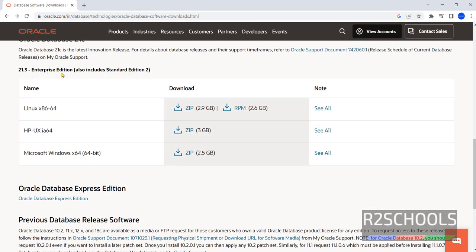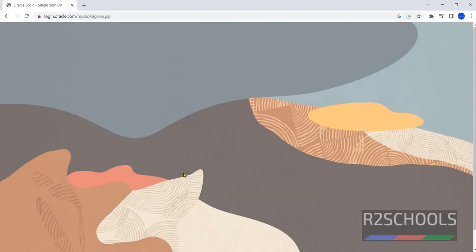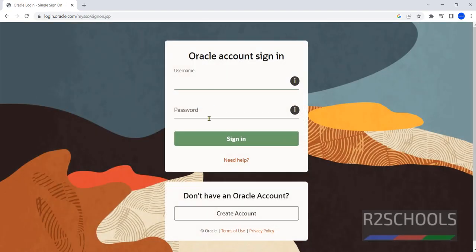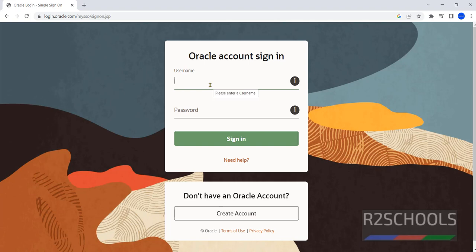We are going to download Oracle Database 19c for Windows. Click on this zip file. It will ask for a username and password — it is a free account. Just click on 'Create Account', then provide the username and password. No need to pay.